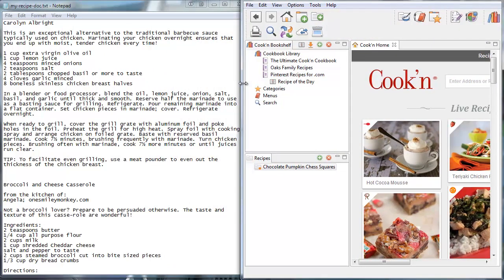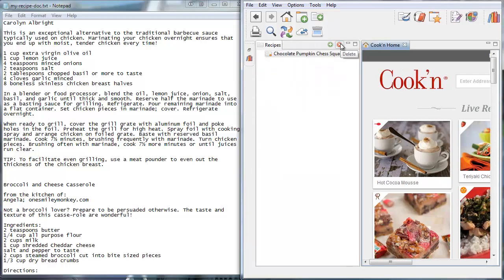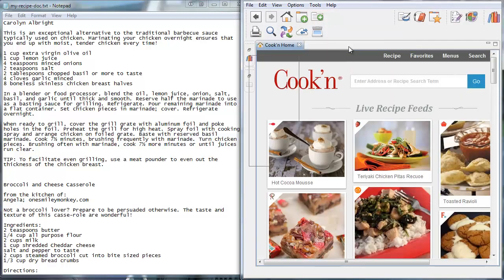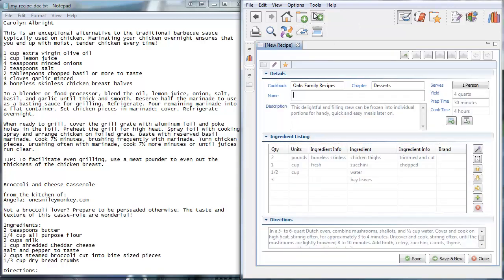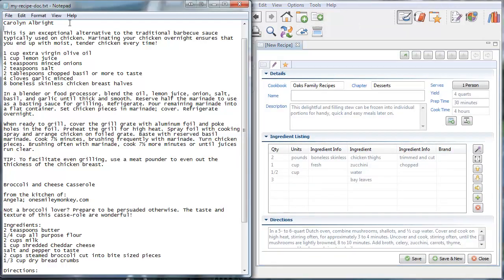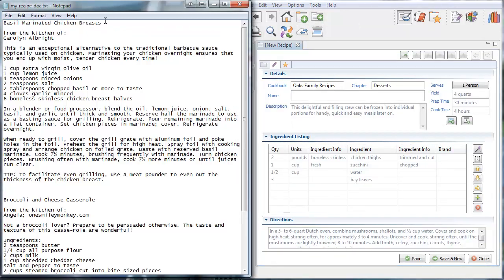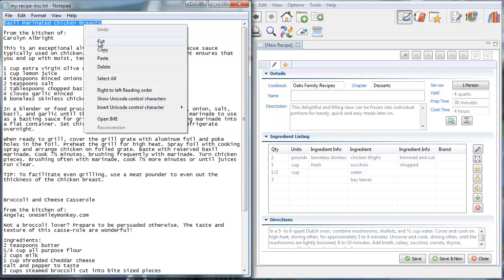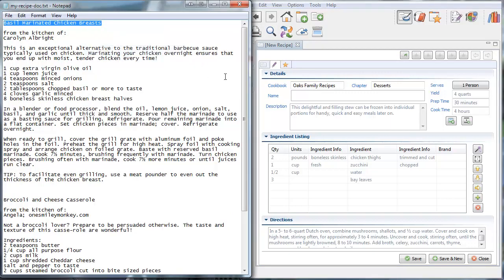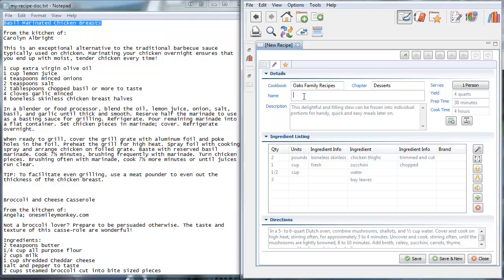What you can do here is use this new Snagit tool. Let me show you how this works. So I'm going to go ahead and make some more room here. And I'm going to click new recipe. And now what I'm going to do is highlight here basil marinated chicken breasts. And I'm going to press control C to copy. I could also right click and choose copy. And then I'm going to click here. And I'm going to right click and choose paste.